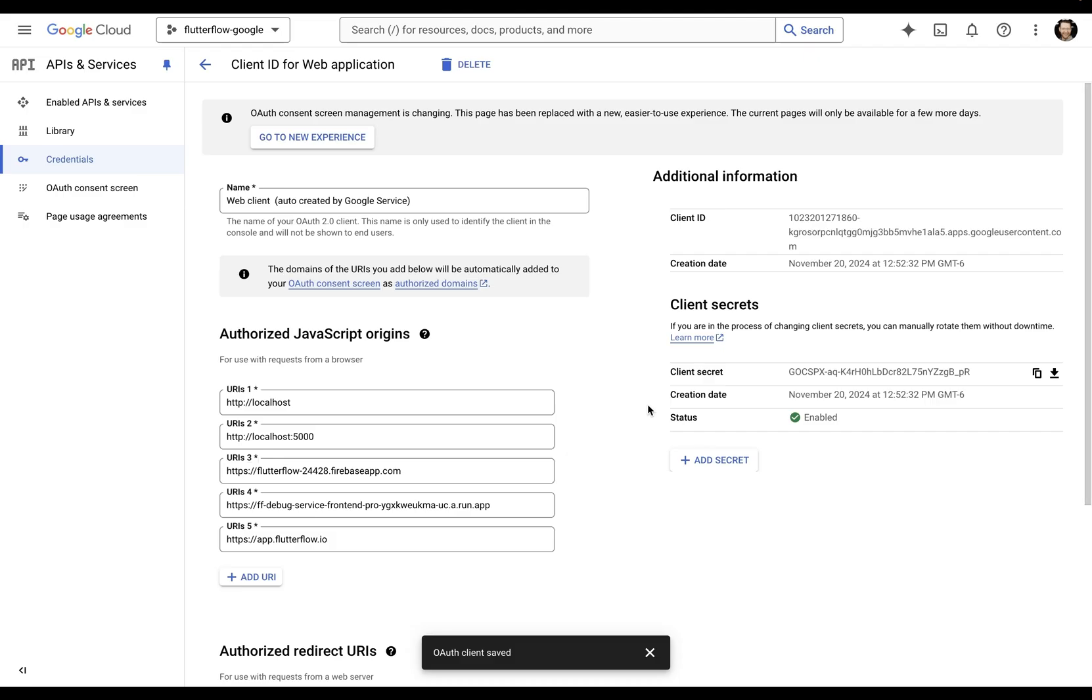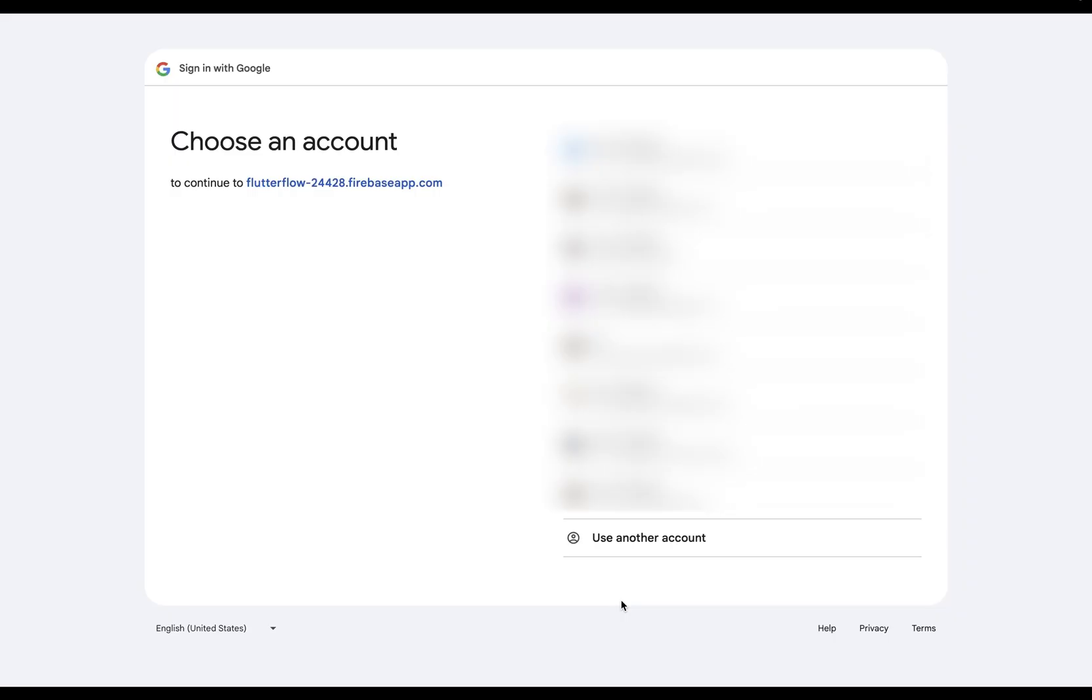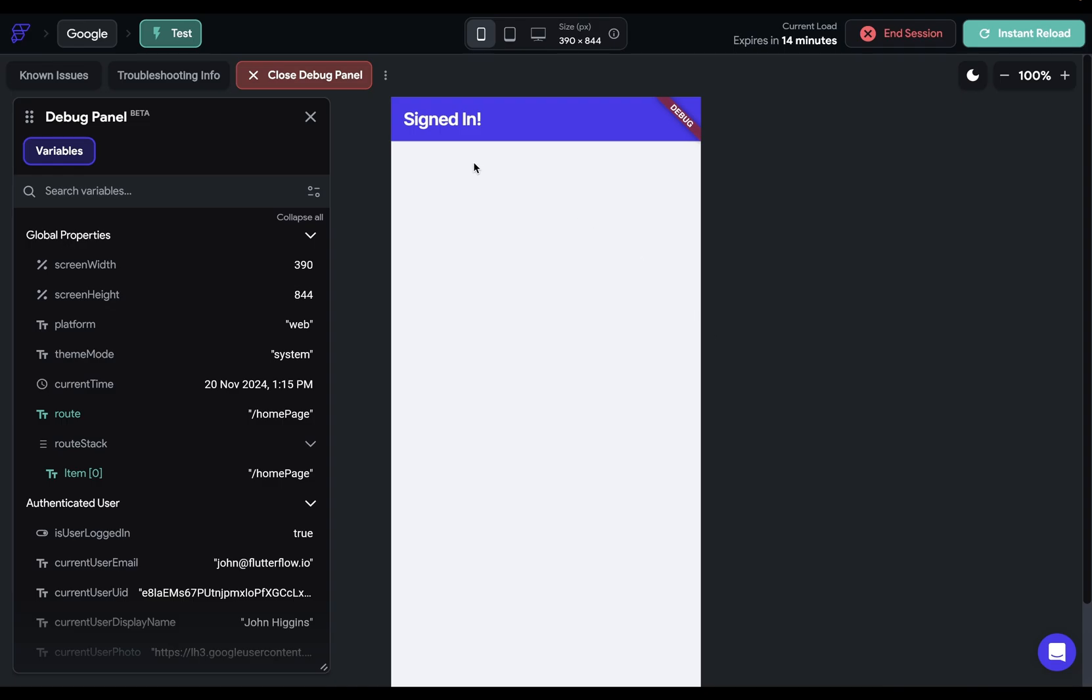And that's it. You're ready to test this out. So let's continue with Google. Choose the email you want to sign in with and continue. And boom, you're signed in.